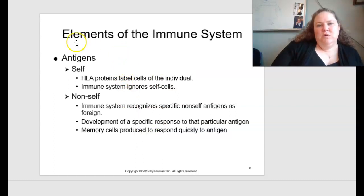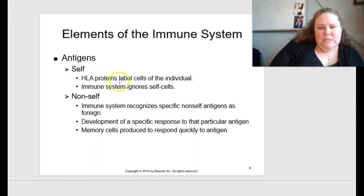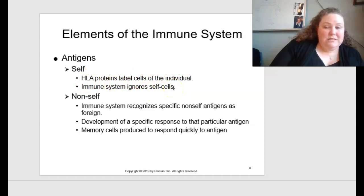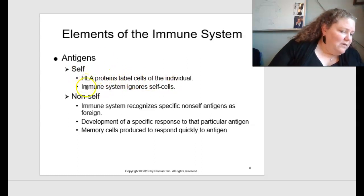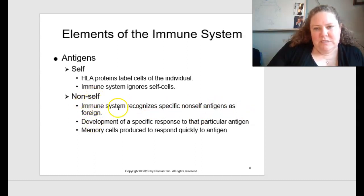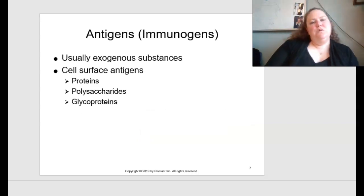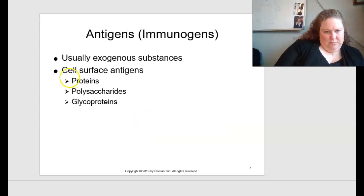Looking at elements of the immune system, you have antigens — self-antigens and non-self-antigens. Self-antigens are present on the individual cell plasma membrane, like HLA proteins that label cells of the individual. The immune system ignores self-cells so we don't attack ourselves, though in autoimmune diseases you do attack your own body. Non-self antigens are recognized as foreign, a specific response is developed, and memory cells are produced to respond quickly. Immunogens are usually exogenous substances with cell surface antigens including proteins, polysaccharides, and glycoproteins.